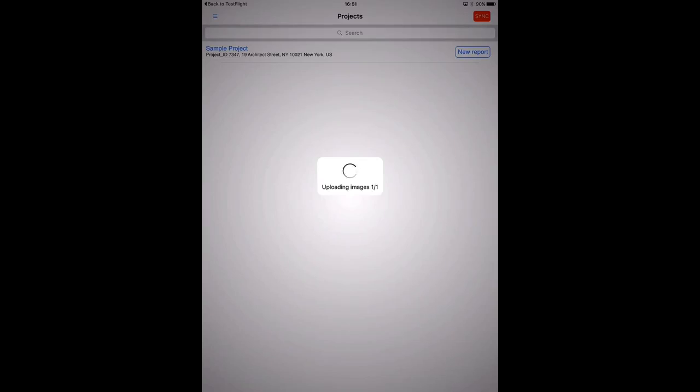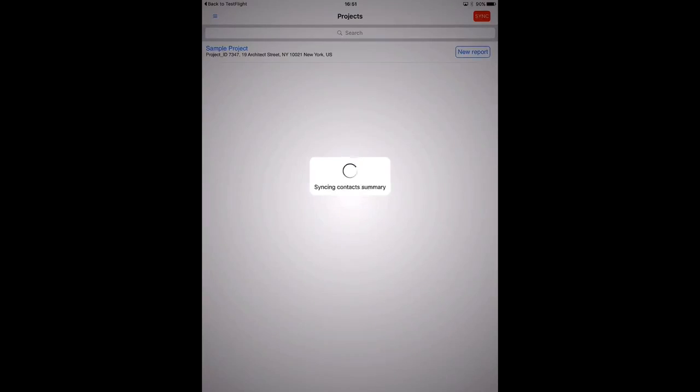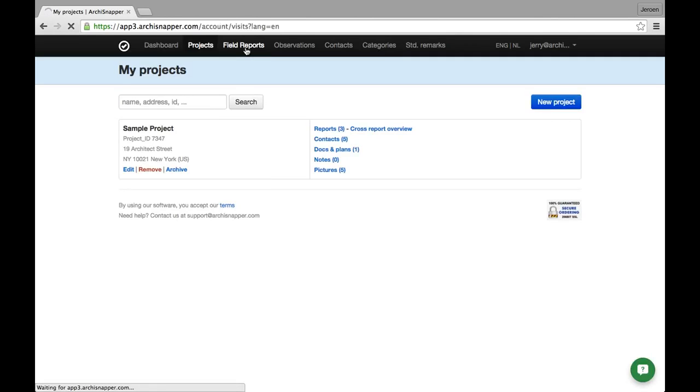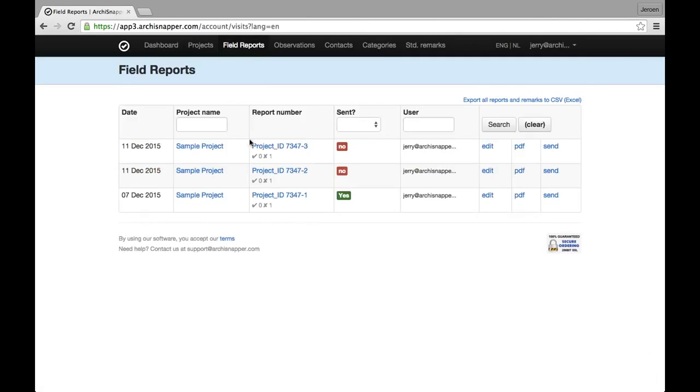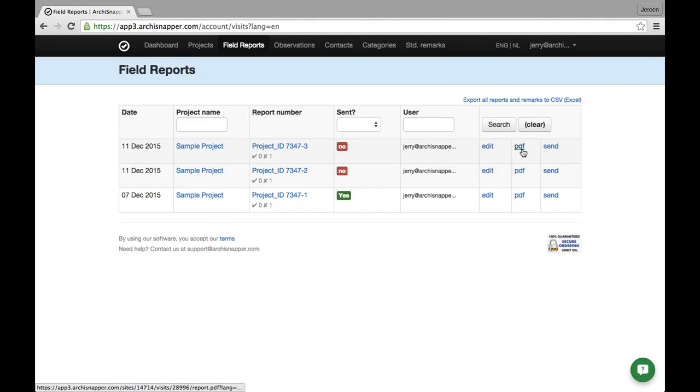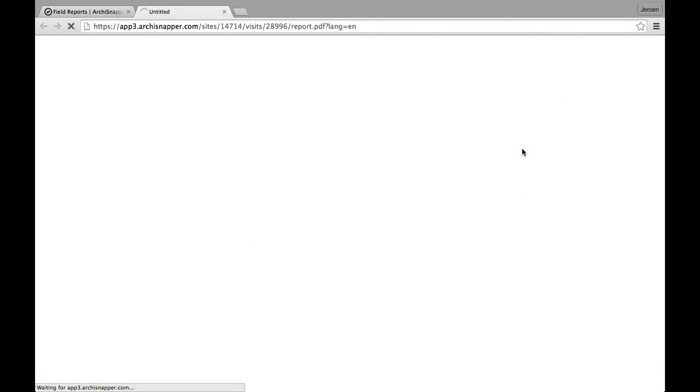Alright, so let's have a look at the report field reports. Here is the report I just created and I'm going to check out the PDF version.